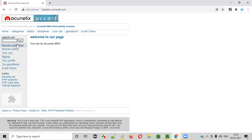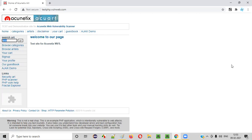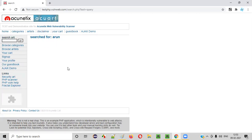For example, this search box field — does it interact with the database? When you enter something here, let's say I enter 'Arun' and click Go, a request will be sent to the server. The server will process the request and create a query like: SELECT * FROM search WHERE search_text = 'Arun'. Such a SQL query will be triggered on the database, the database will return search results, and those results will be displayed in the browser. That means this text box field is interacting with the database.